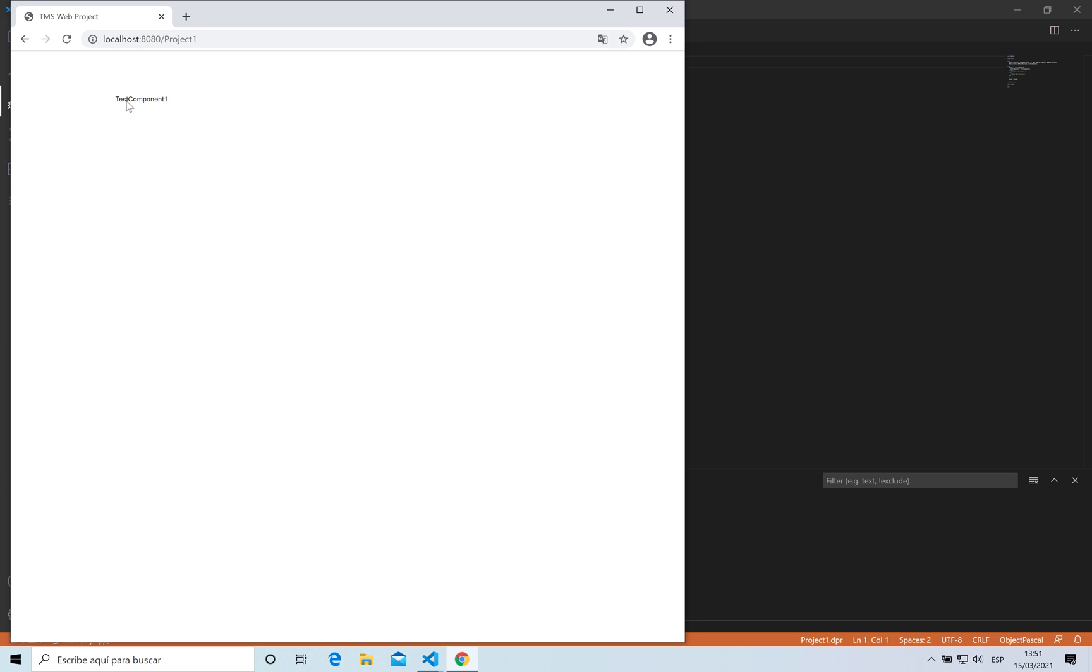As you can see it's quite easy to get new components installed in the IDE. We are very excited for this new addition and we are looking forward to see what you can do with component development. Thank you.